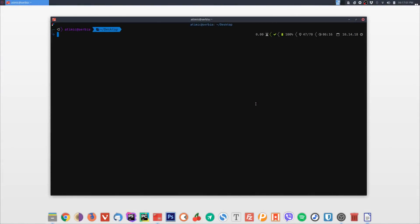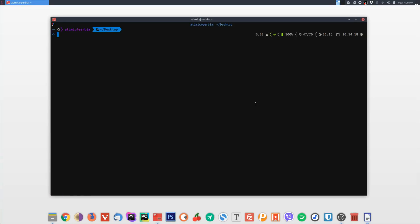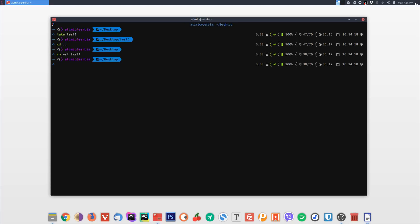Useful commands for quickly creating folders are 'take' and 'md'. Very often when you create a folder you want to switch into it immediately. Instead of using two commands — 'mkdir' and then 'cd folder-name' — you can use just one command: 'take'. Type 'take test1' and it will create the folder and navigate into it immediately.